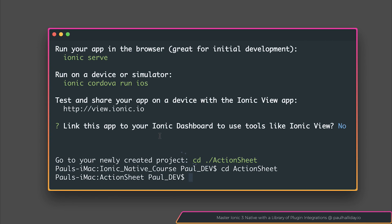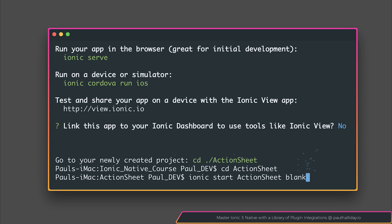In this lecture, we're going to take a look at creating native action sheets with our Ionic applications. To get started, I've made a new Ionic project by saying Ionic Start Action Sheet blank.